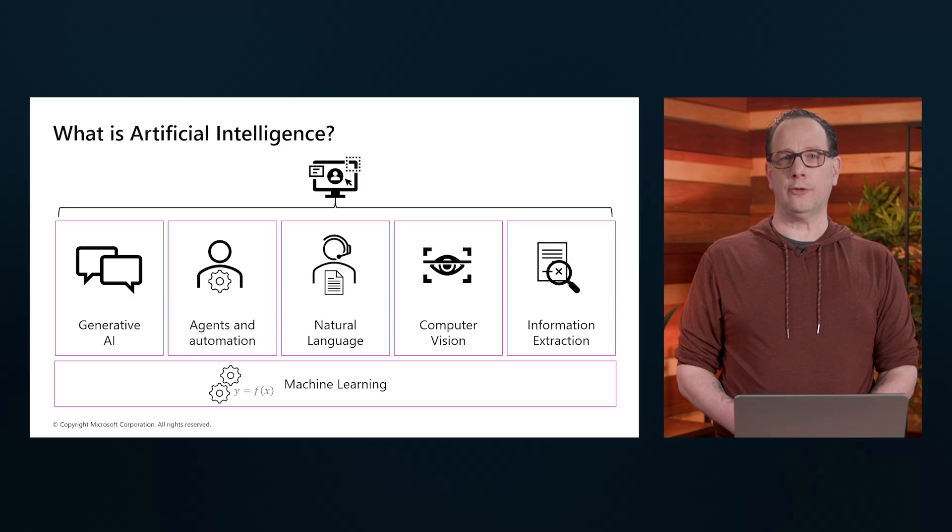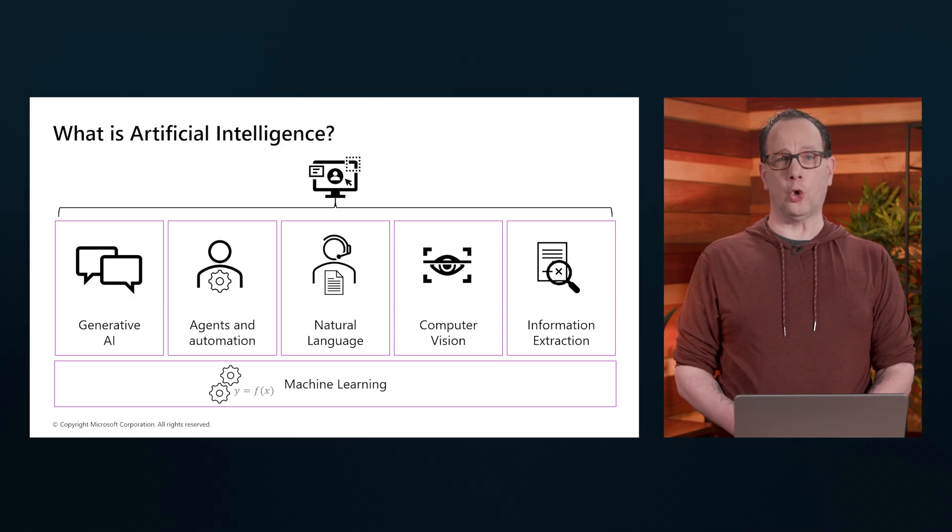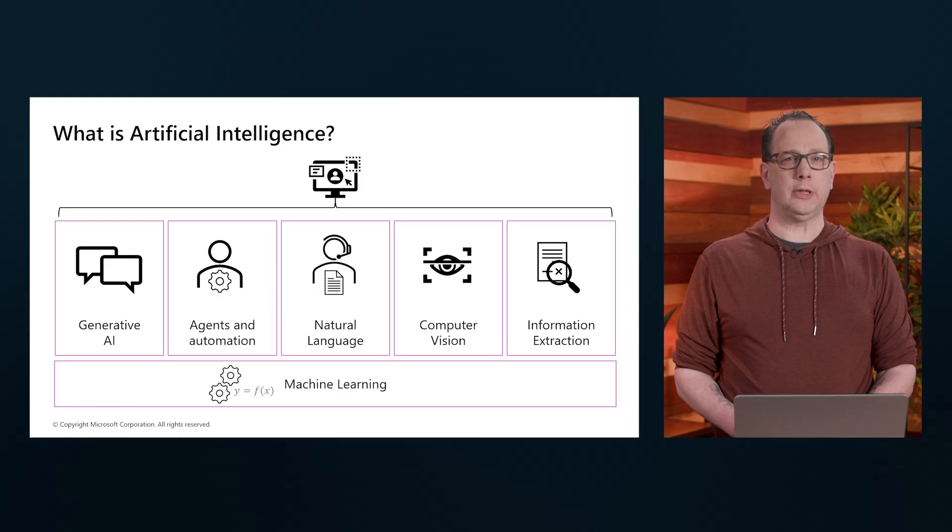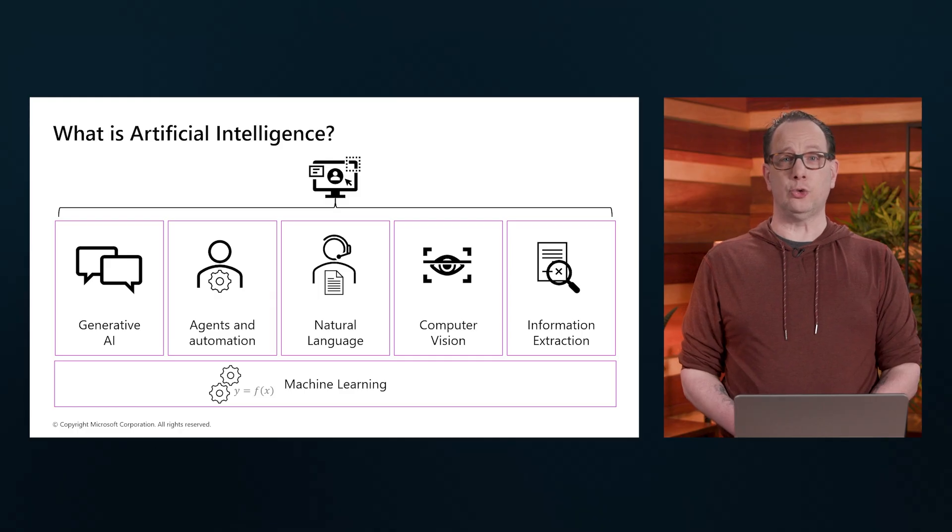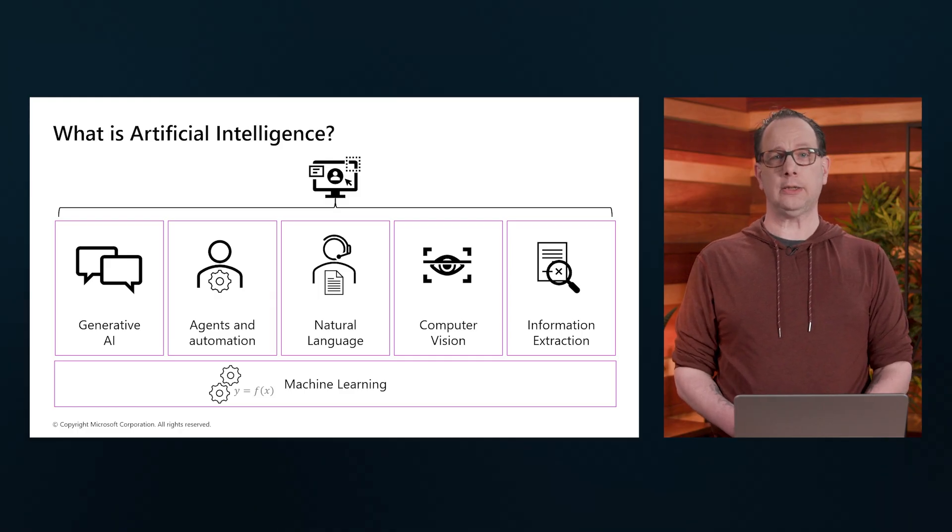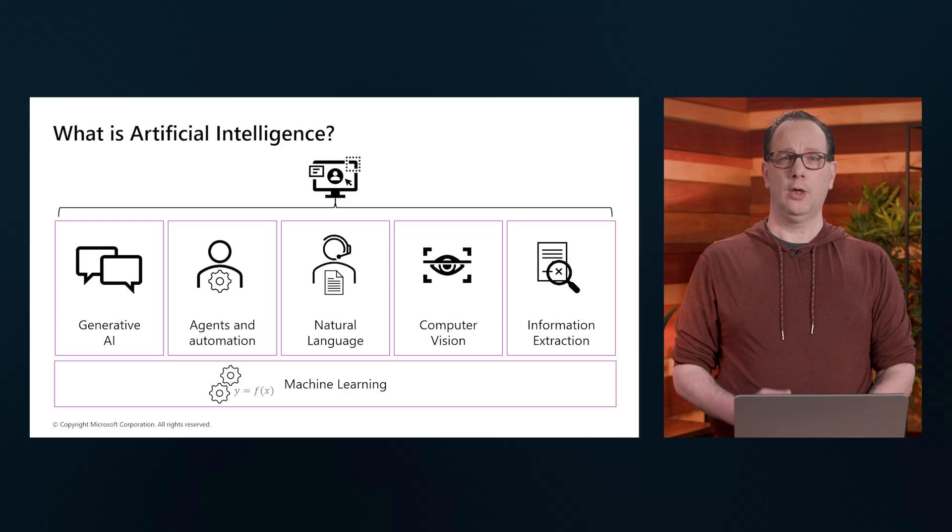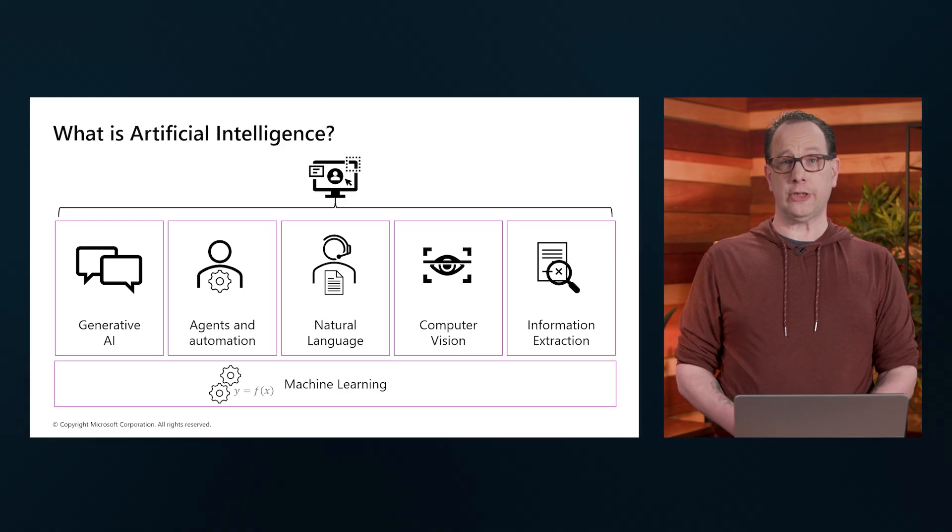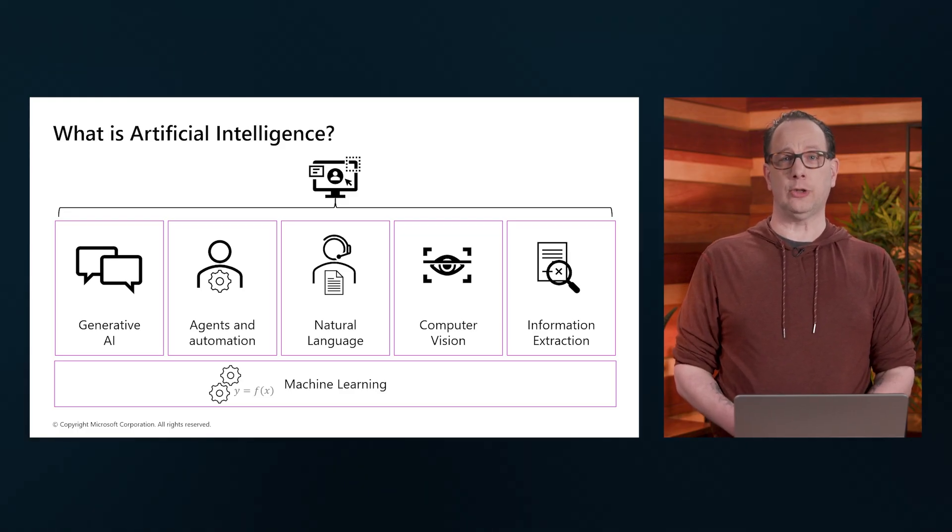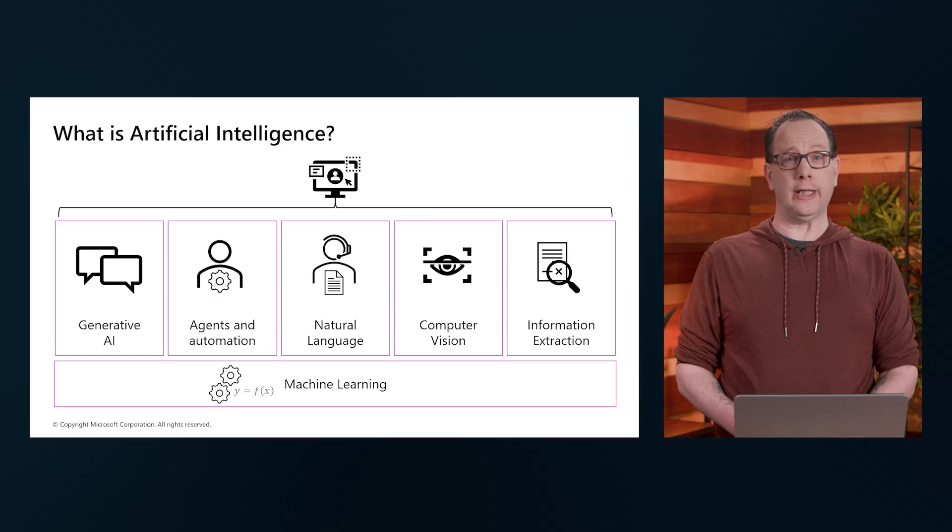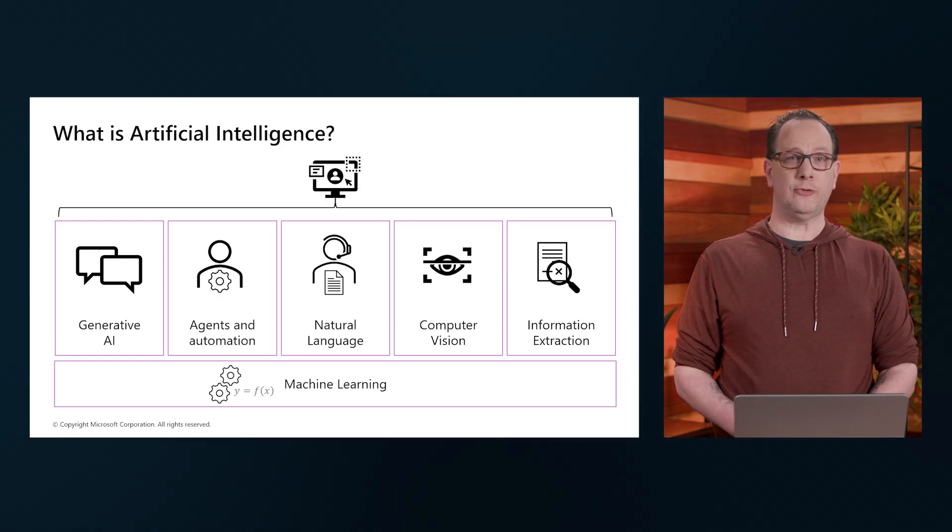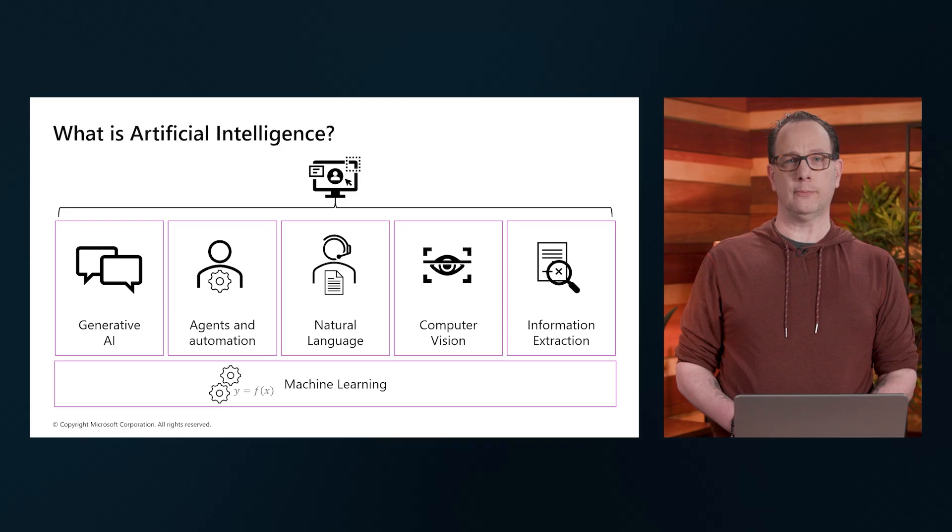Next to that, we have Natural Language Processing, or NLP. This component enables machines to understand and interact with human language. From chatbots to voice assistants, NLP is what makes it possible for AI to communicate with us in a way that feels natural and intuitive.